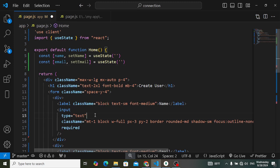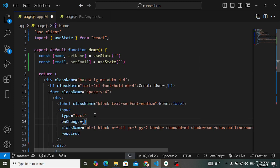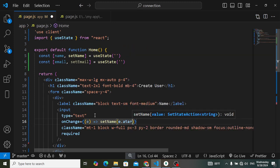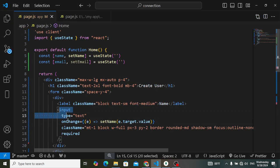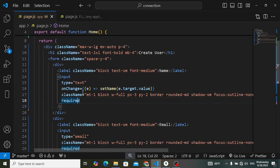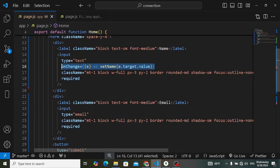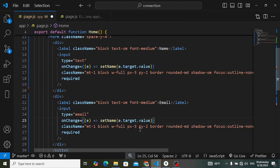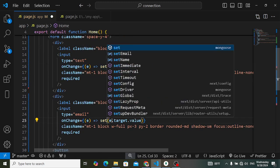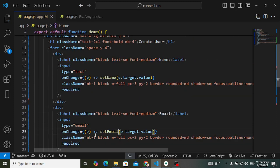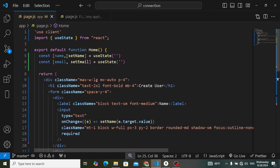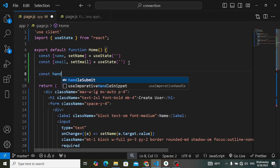Now let's update the name and email values. On the name input add onChange to call setName with the event target value — this stores whatever is typed. Do the same for email with setEmail. Now when the submit button is pressed, we want to call a function to submit the values to the server. Let's create: const handleSubmit.